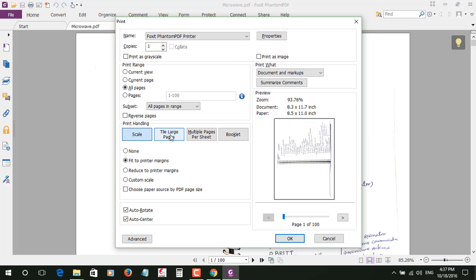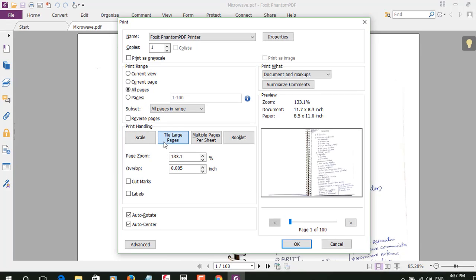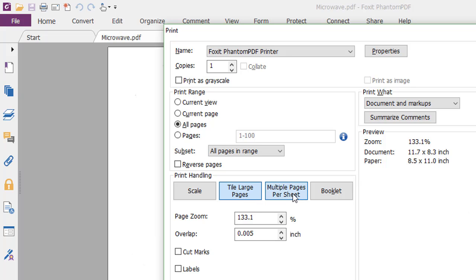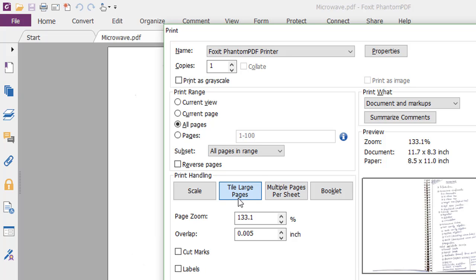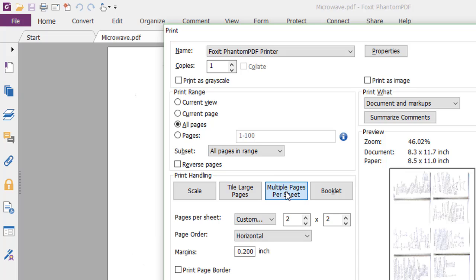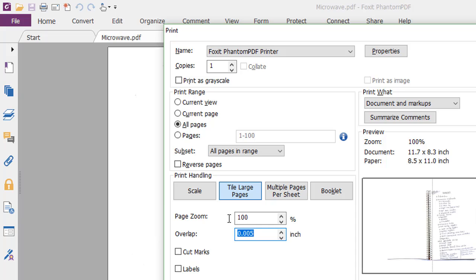And here in this one, select Tile Large Pages. In this one, tile large pages, and here by default in your PDF it will be selected 100 percent.